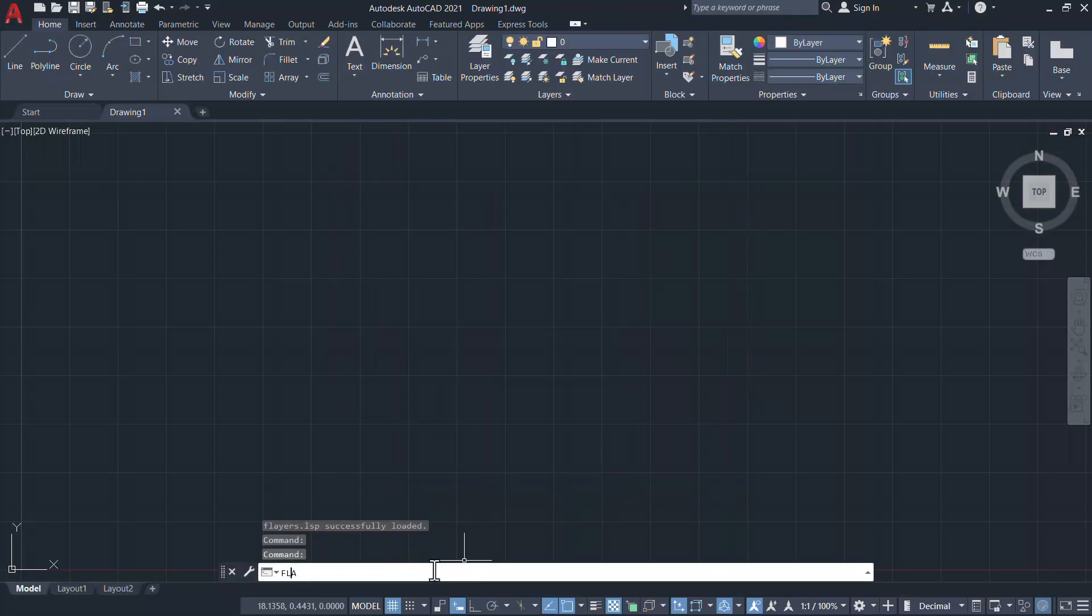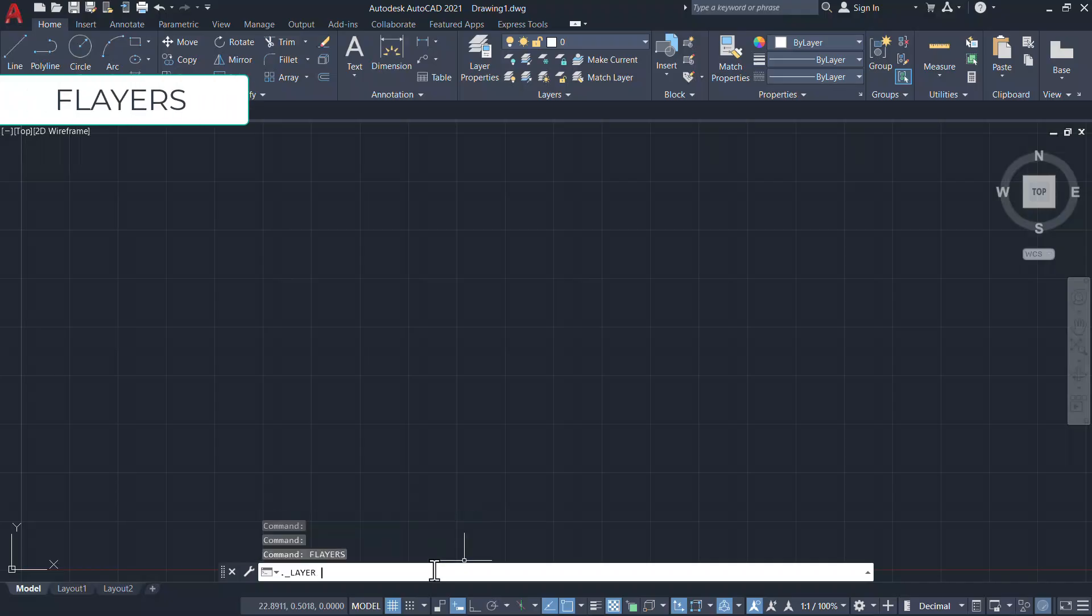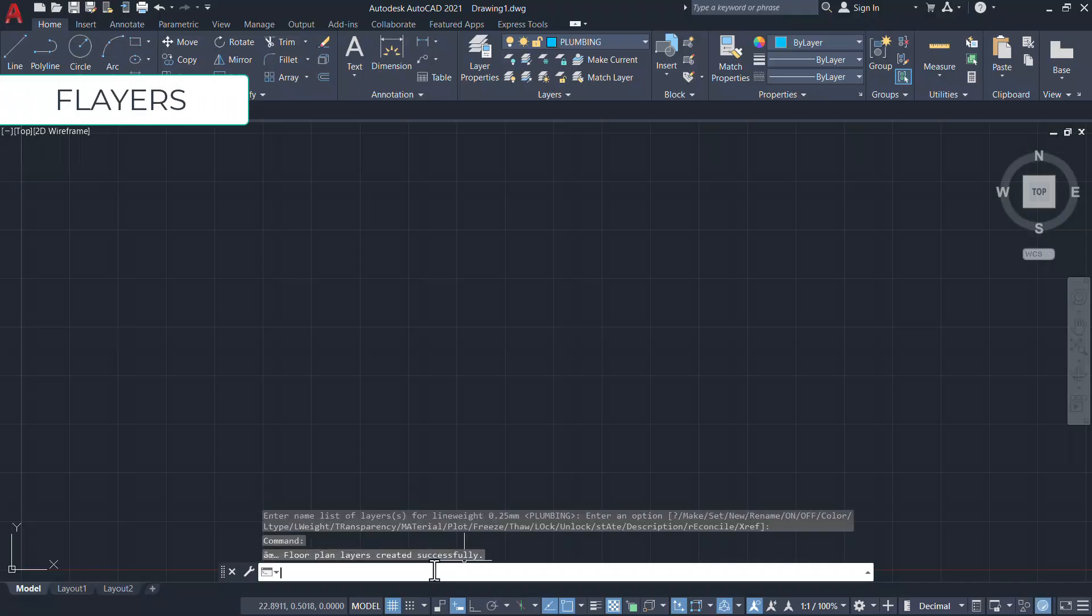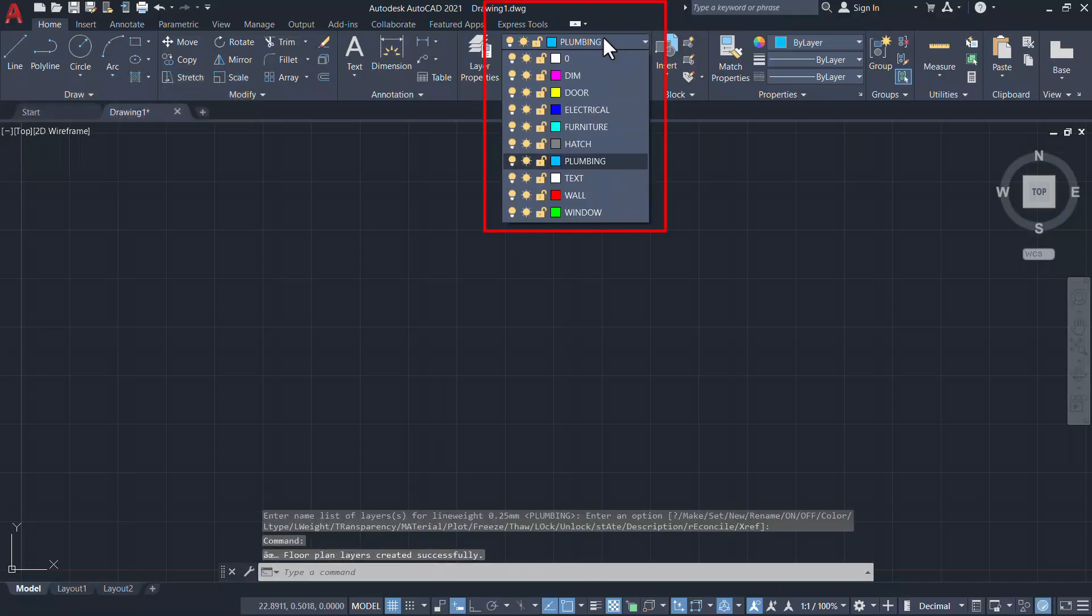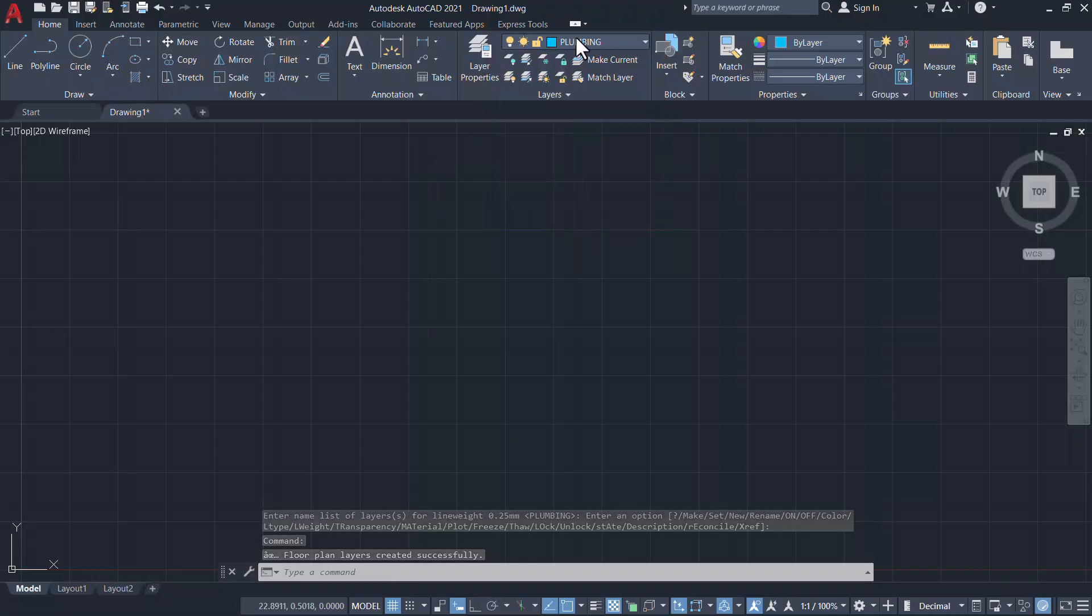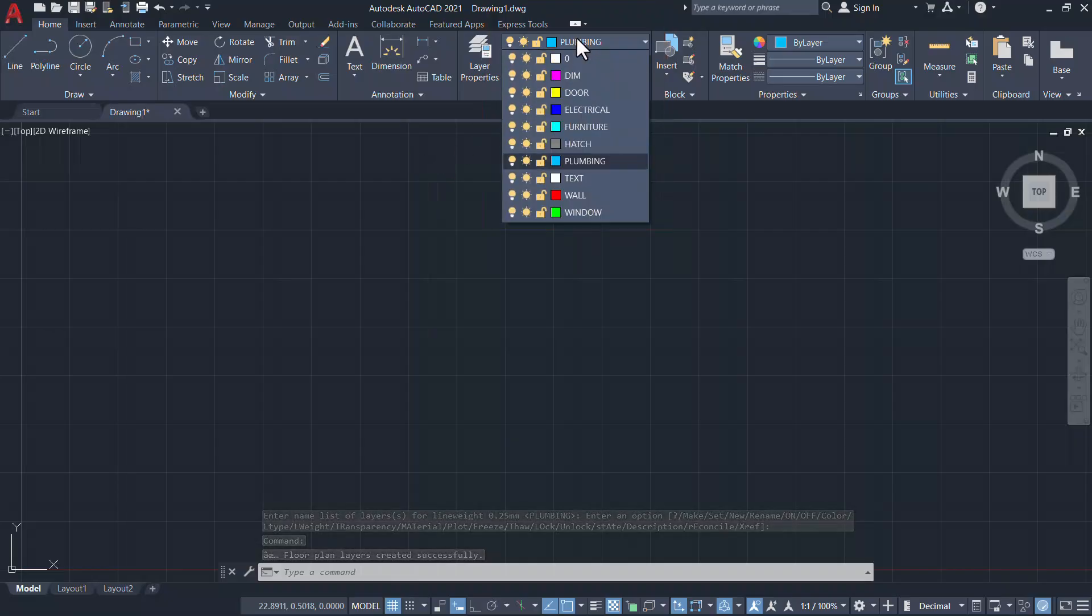Now let's run FLayers command and you can see that all the required layers to create a floor plan is automatically created.